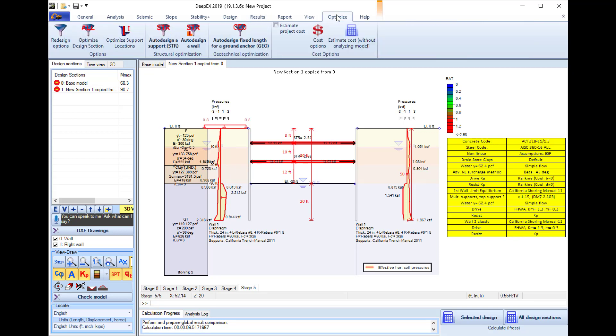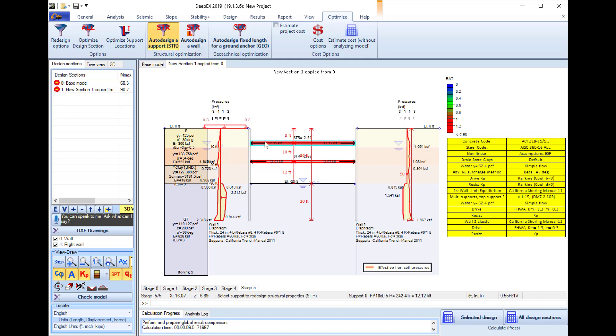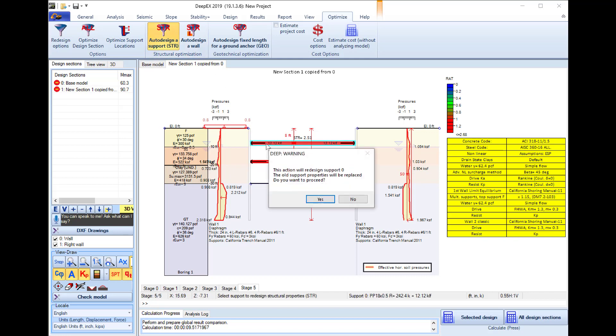If I go to the Optimize tab there are automatic optimization options for my walls and supports. So here I will select the tool to auto design a support structurally, I will click on a support.